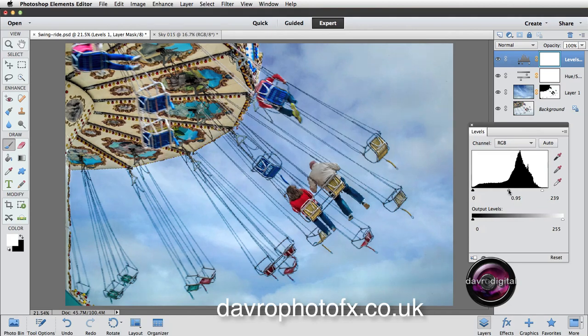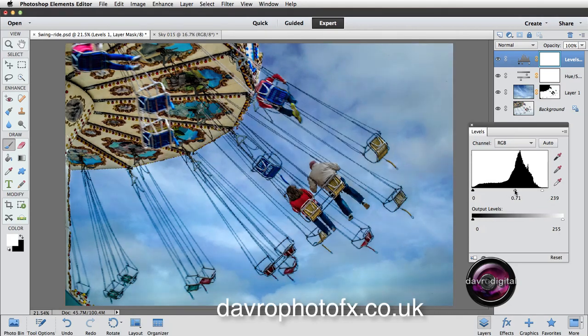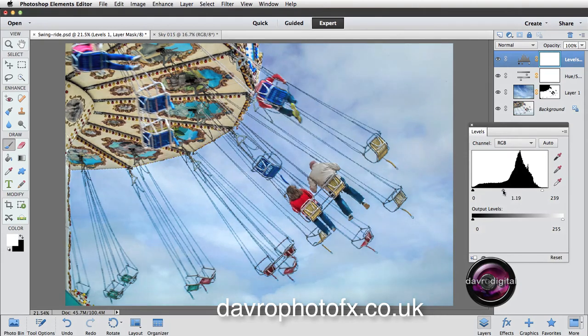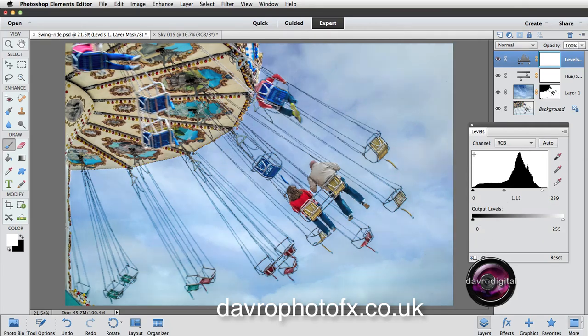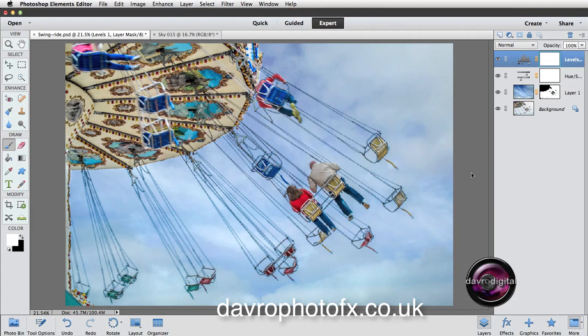Now coming to the center slider, the gamma slider. Move it this way, you darken things down. Move it this way, we brighten things up. I'm just going to take it into that area. Great stuff. Click on the eye. You can see the before and the after. We're going to close that down.